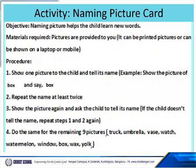Show one picture to the child and tell its name. For example, show the picture of a box and say 'box'. Repeat the name at least twice. Show the picture again and ask the child to tell its name. If the child does not tell the name, repeat step one and two again. Do the same for the remaining nine pictures.